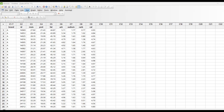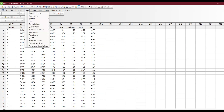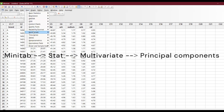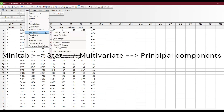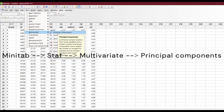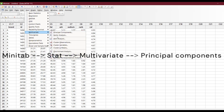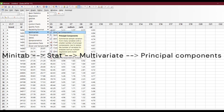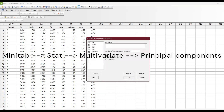I have already copied the data into Minitab. Go to Stat, then Multivariate, and as I said there are many analyses you can do — for example, principal component, factor analysis, item analysis, clusters, and so on. Let's select Principal Component.